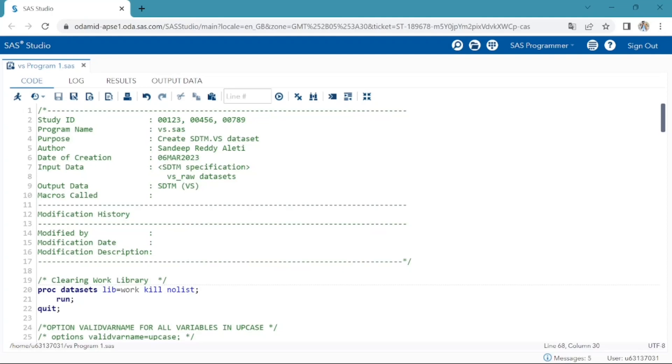Purpose of the program is to create SDTM VS dataset. As I am author of this program, my name is here. Date of program creation, input datasets. For us the input dataset is VS underscore raw, and based on mapping specifications we're creating the dataset. Output dataset is SDTM VS.